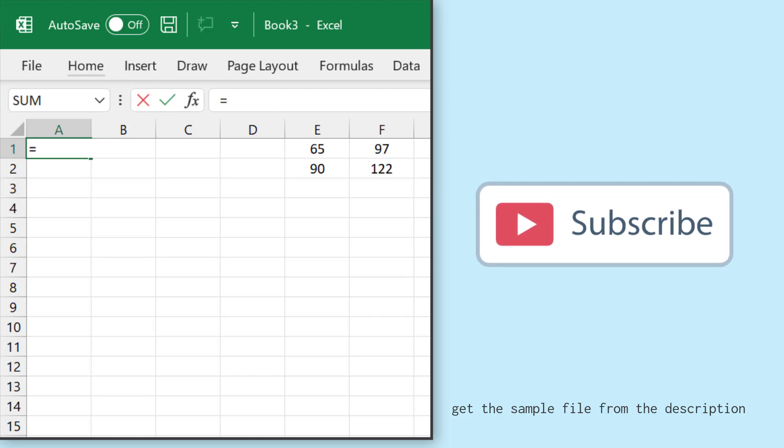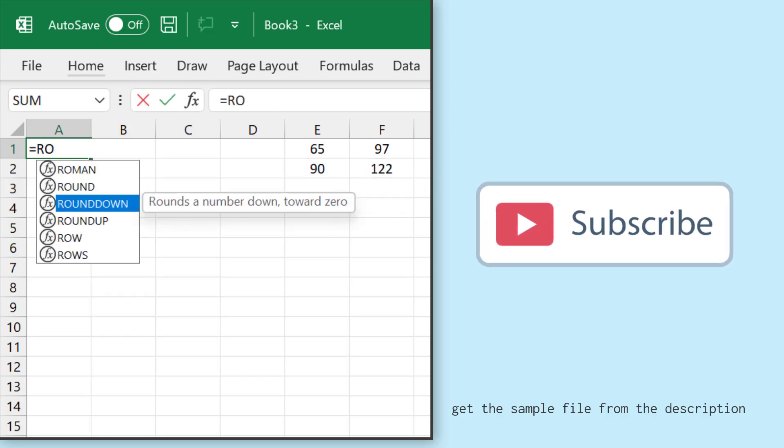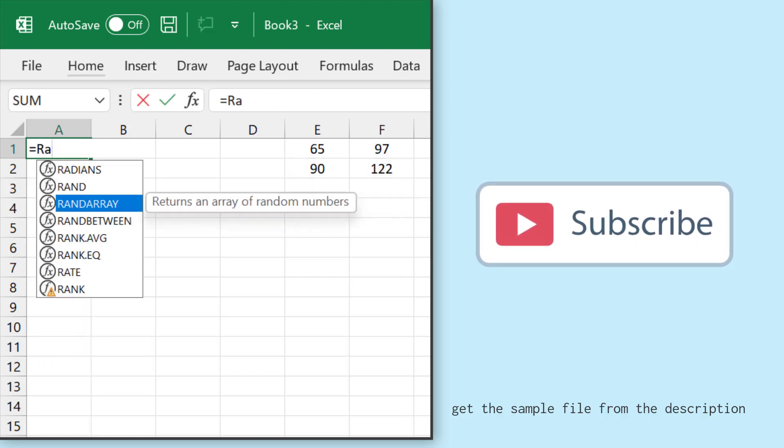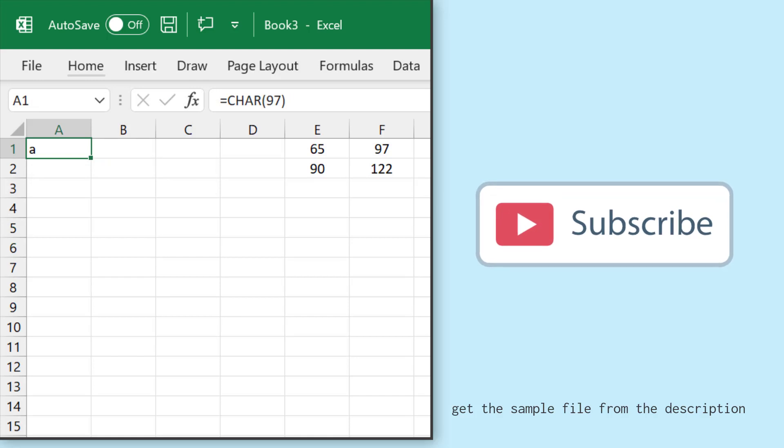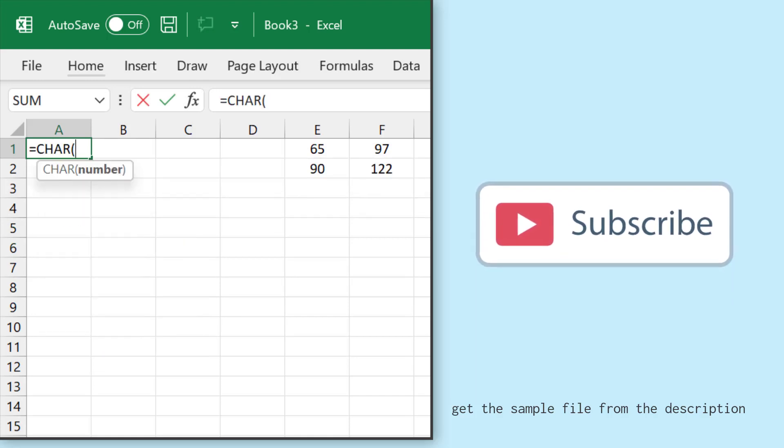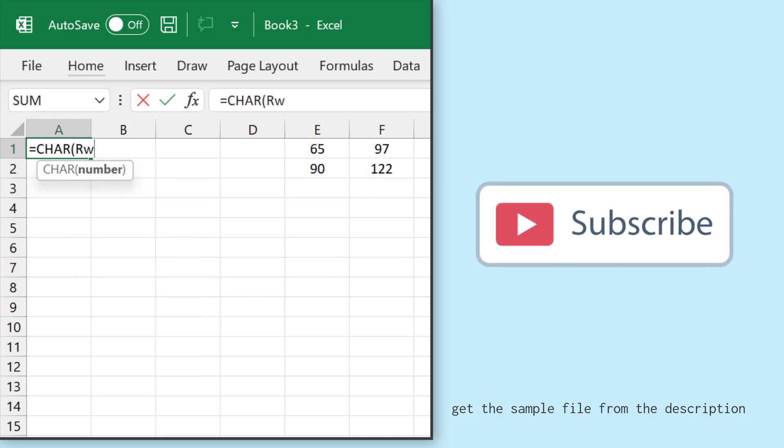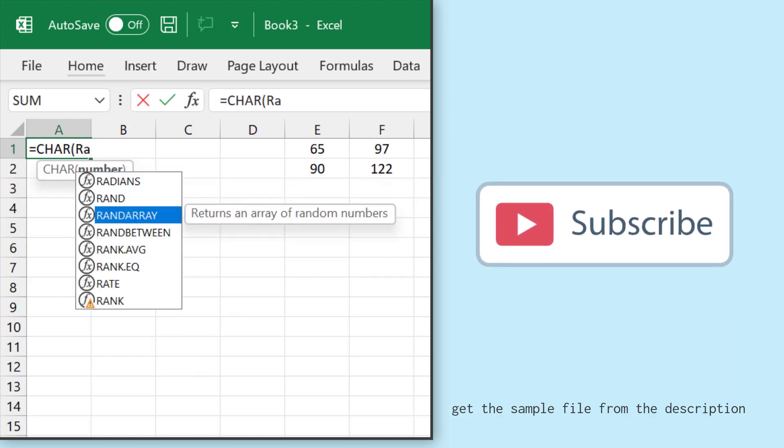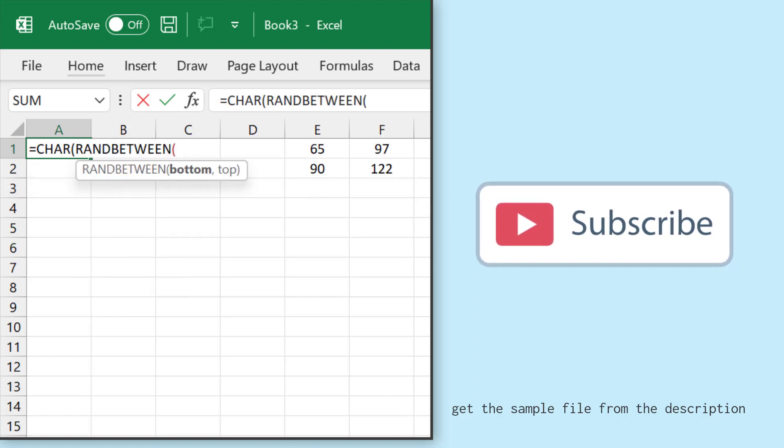I can use the RANDBETWEEN function and CHAR function to get a random letter. So how will I use it? I'll enter this CHAR function and in this function, I'll use the RANDBETWEEN function.